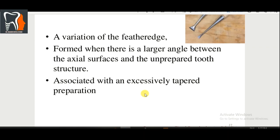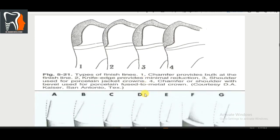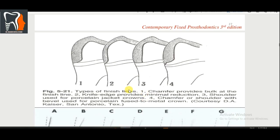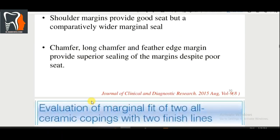These diagrams are very important for understanding the types of finish lines. You can see chamfer with bulk at the finish line, then shoulder at a 90-degree angle, and the diagram representations allow a clear comparison of all finish line types.